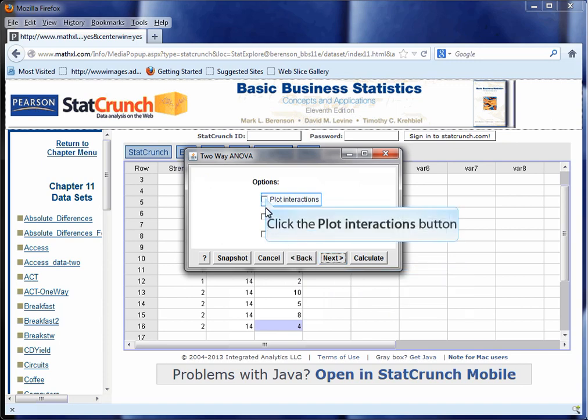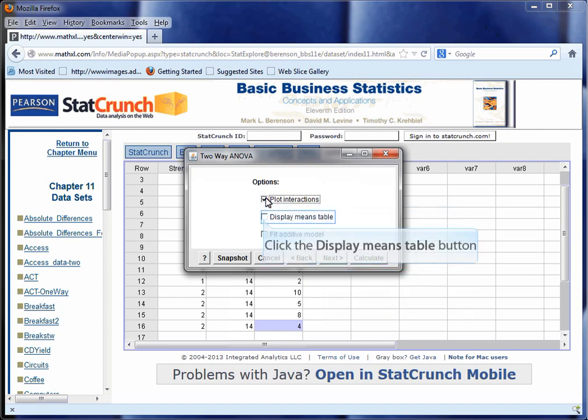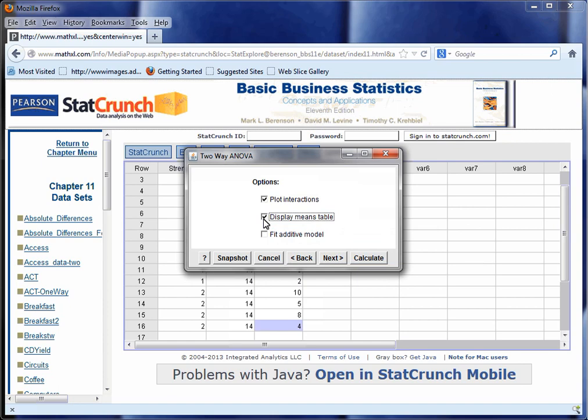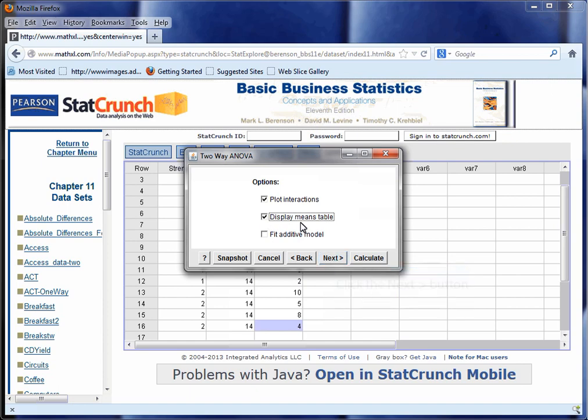Next, we'll ask for the interactions, because we need that for the question. We want to display means, and we do not want an additive model. We want to see the model with interaction, meaning how the two factors combine together to influence the outcome.